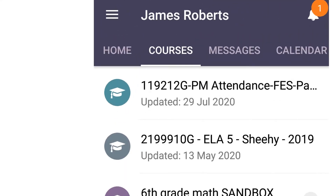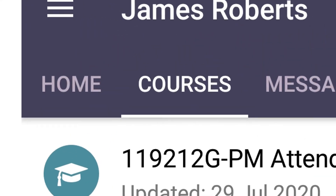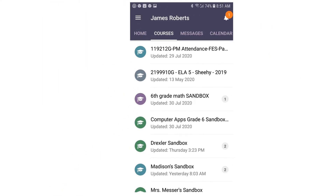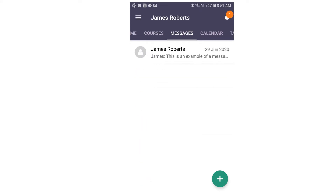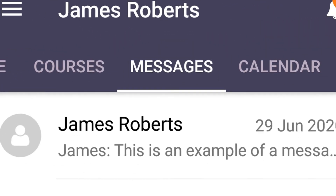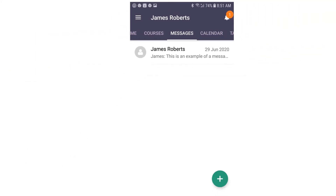When you click on the Courses tab, the courses that you have in your It's Learning account will be displayed. Click on the course that you would like to work in. When you click on the Messages tab, any messages that have been sent to you by your teacher will be displayed.